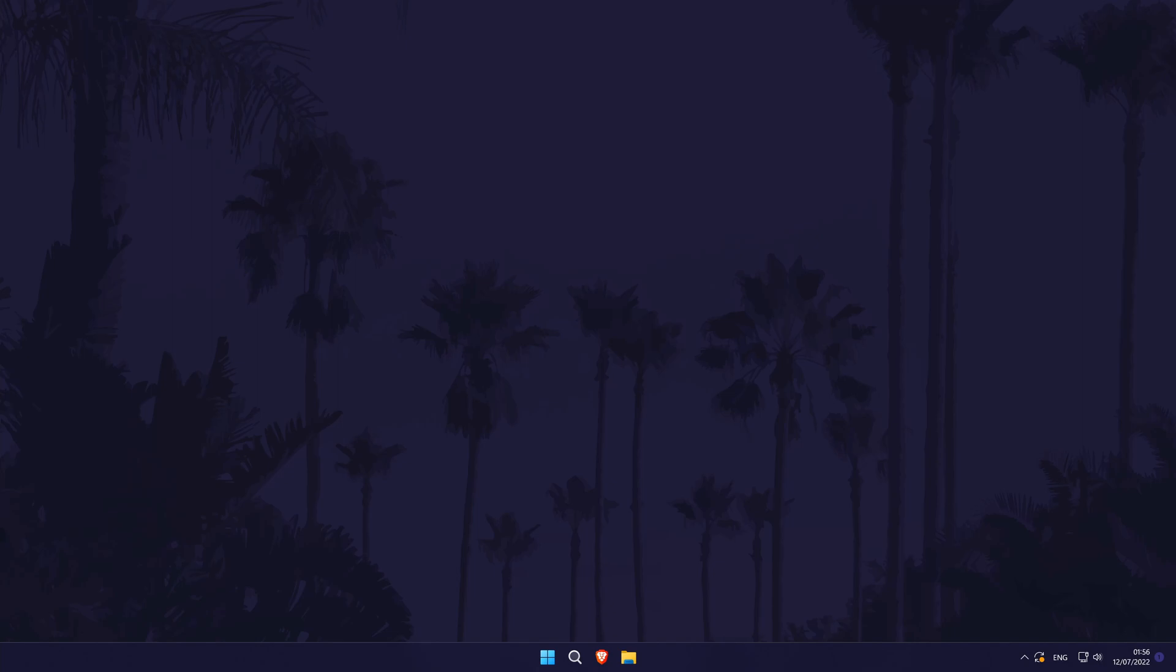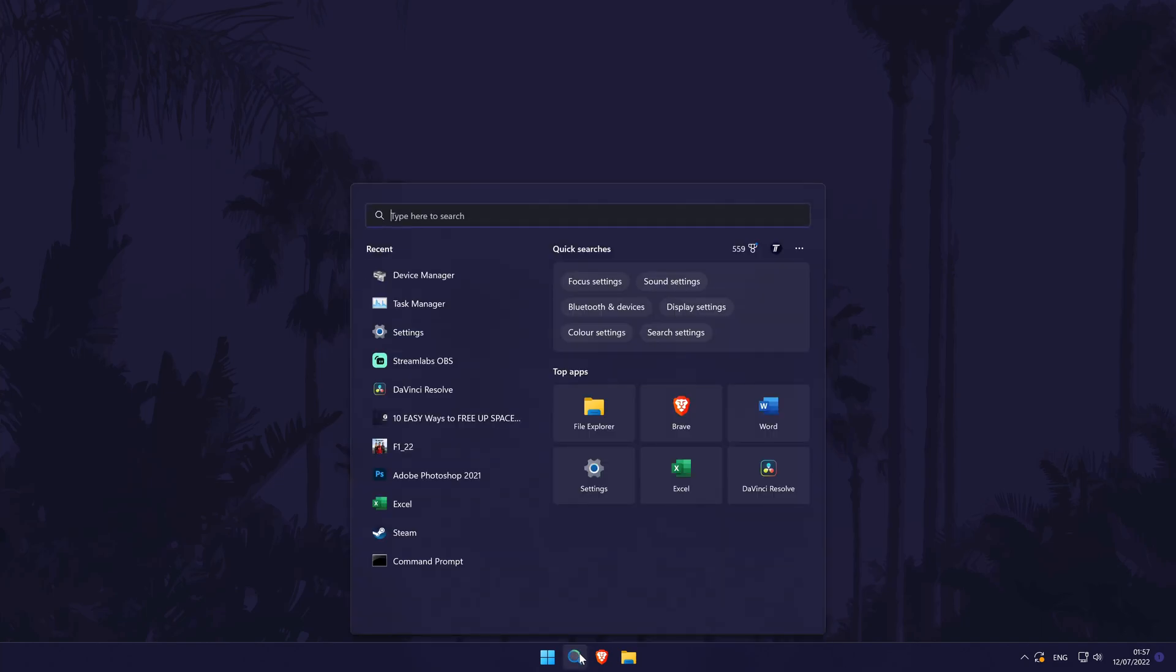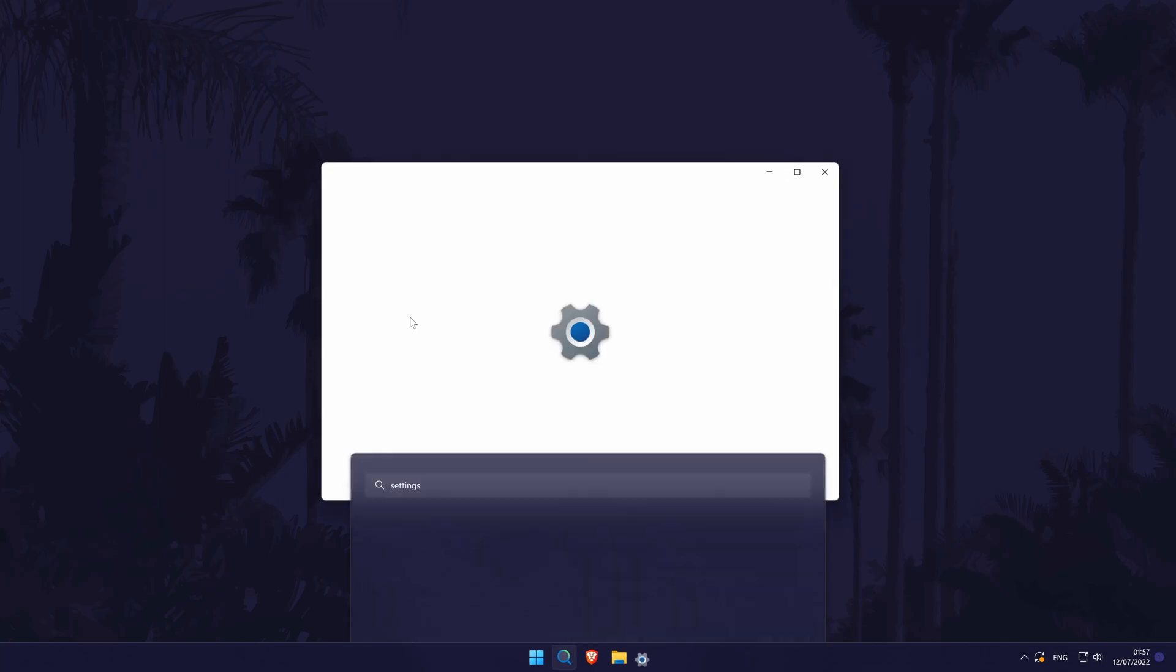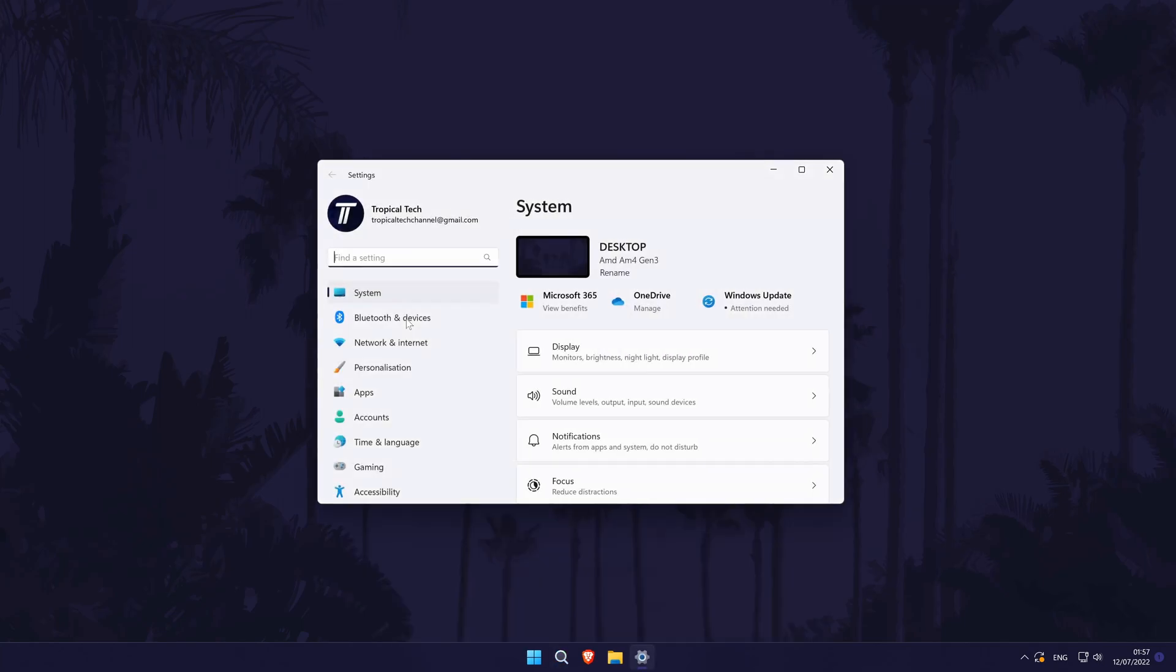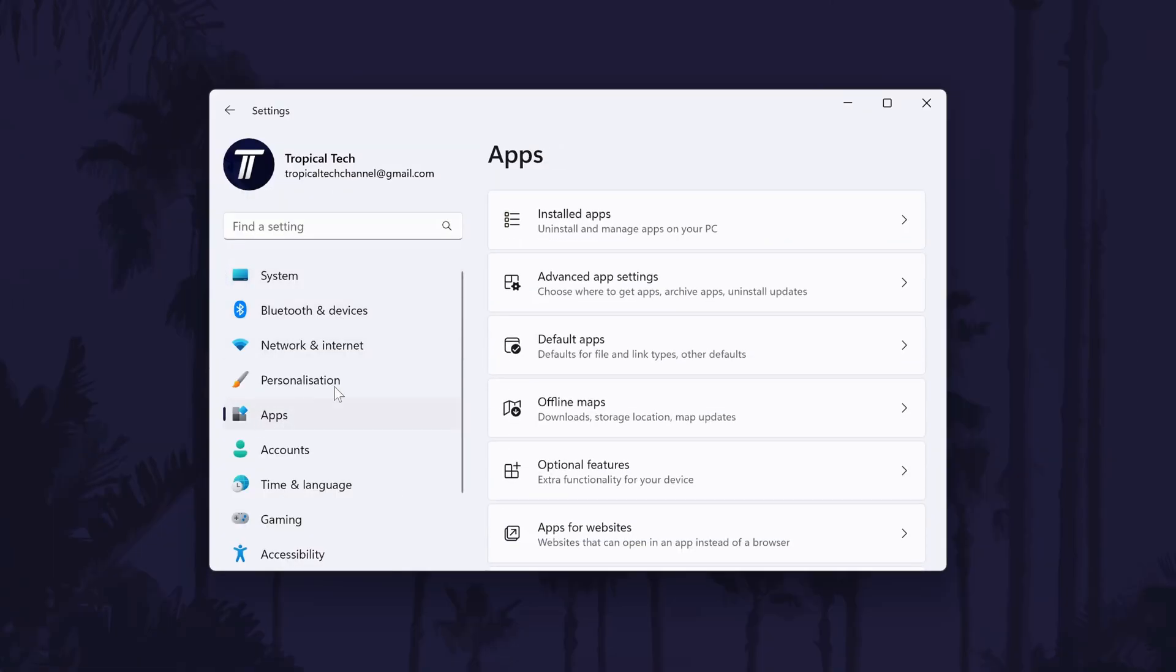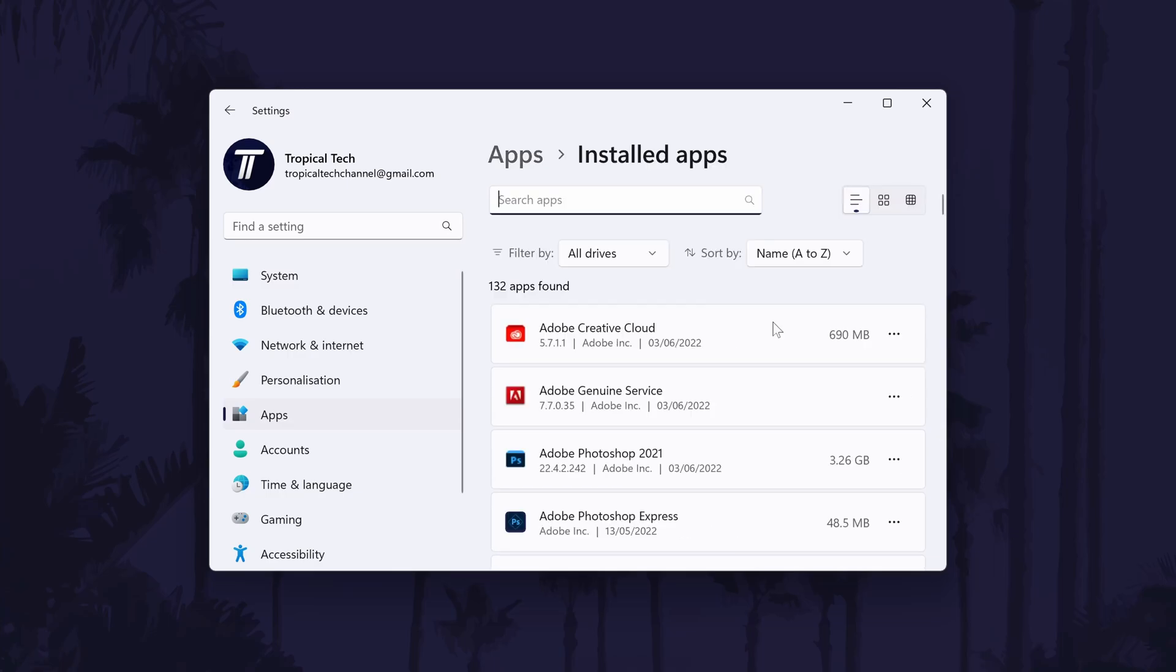Firstly, it might be worth emptying your recycle bin, which can be done by right clicking on it. You could sort through your downloads folder or uninstall a program you are no longer using. You can uninstall a program by going to settings, then apps, then installed apps and then by finding the app you want to uninstall and then finally, click on the three dots icon and choose uninstall.